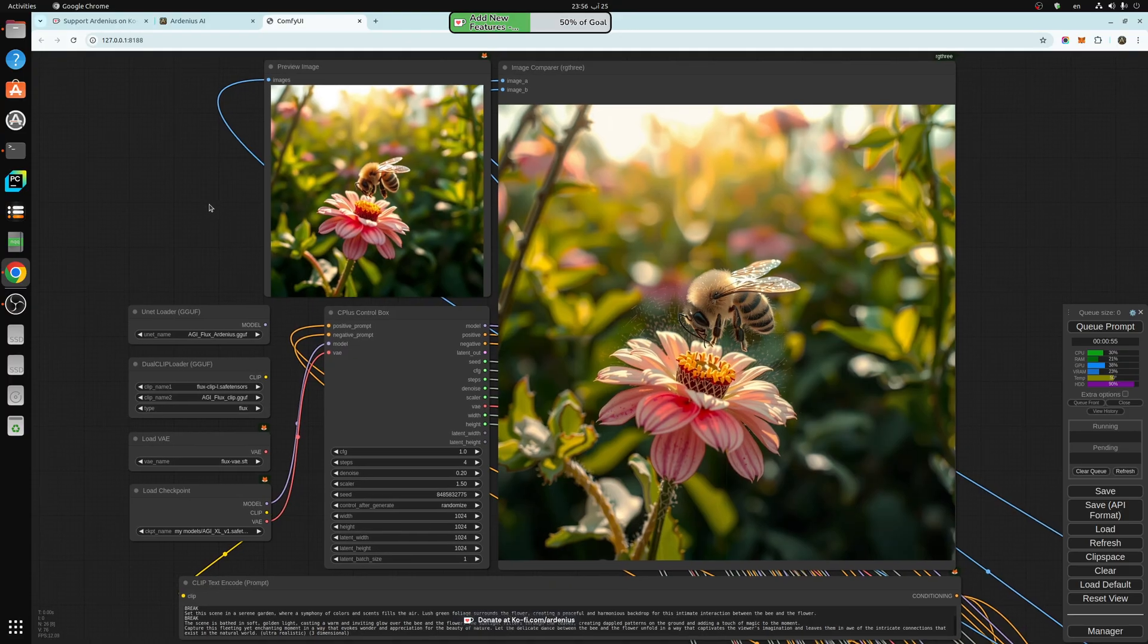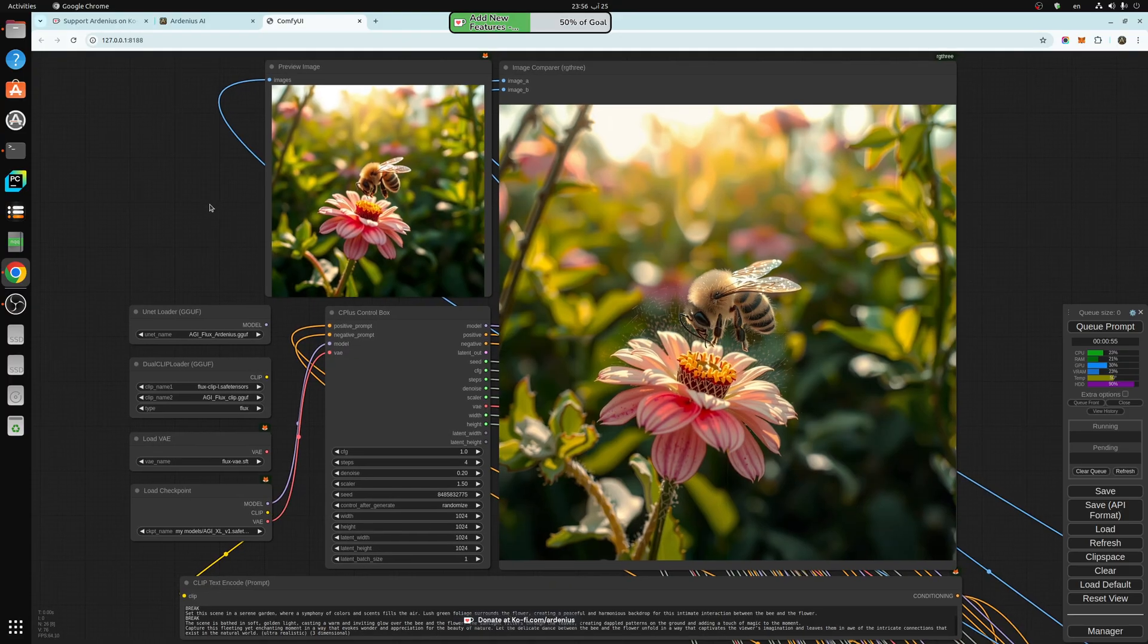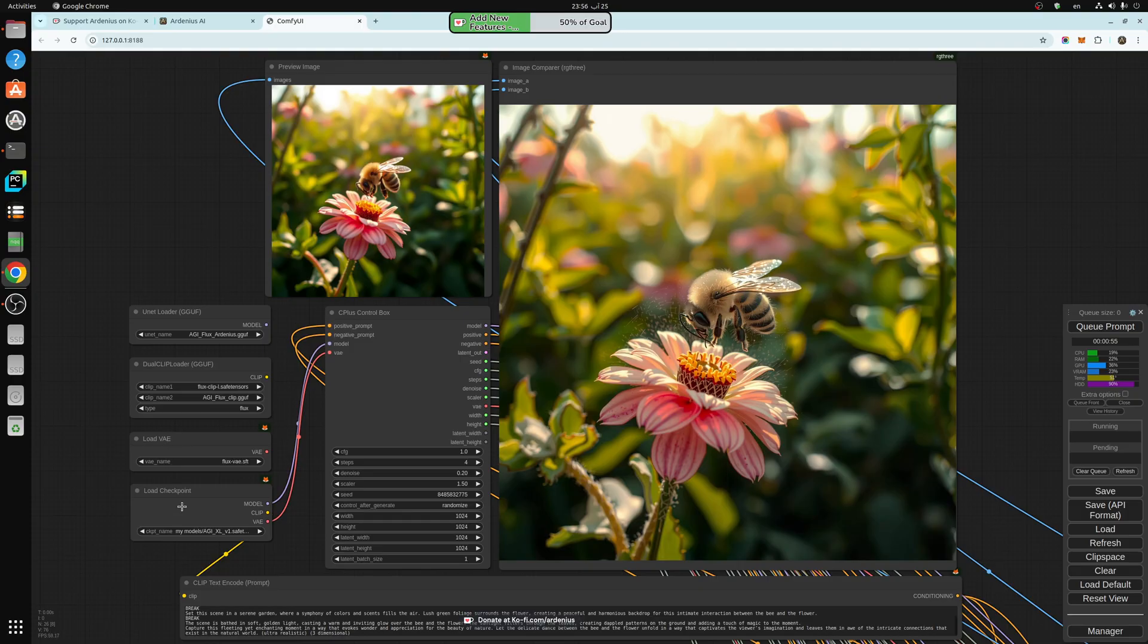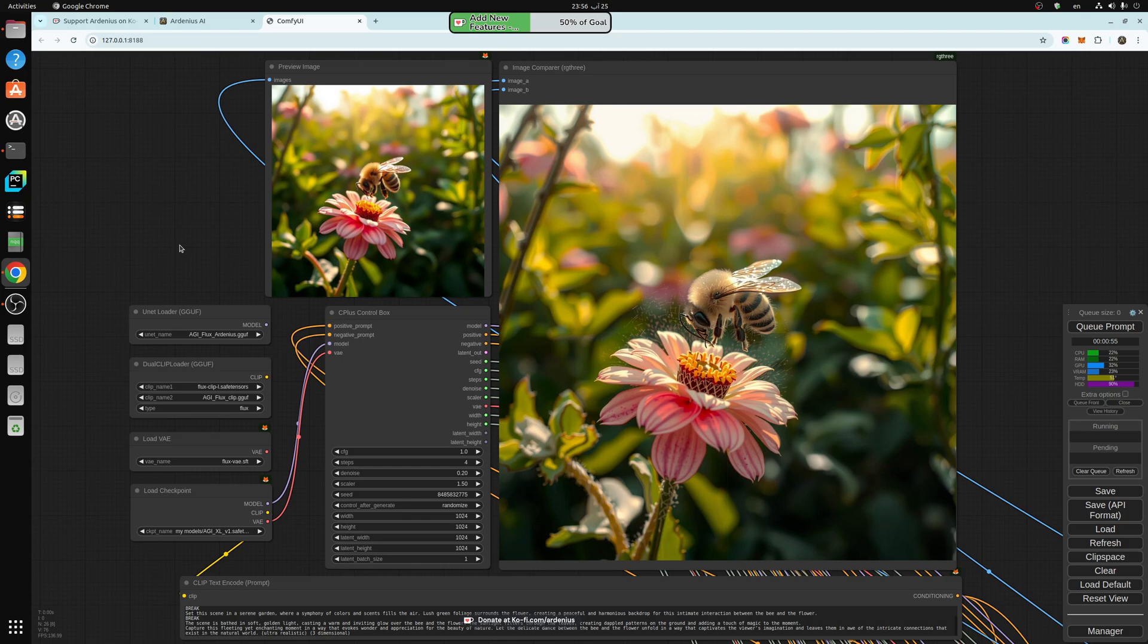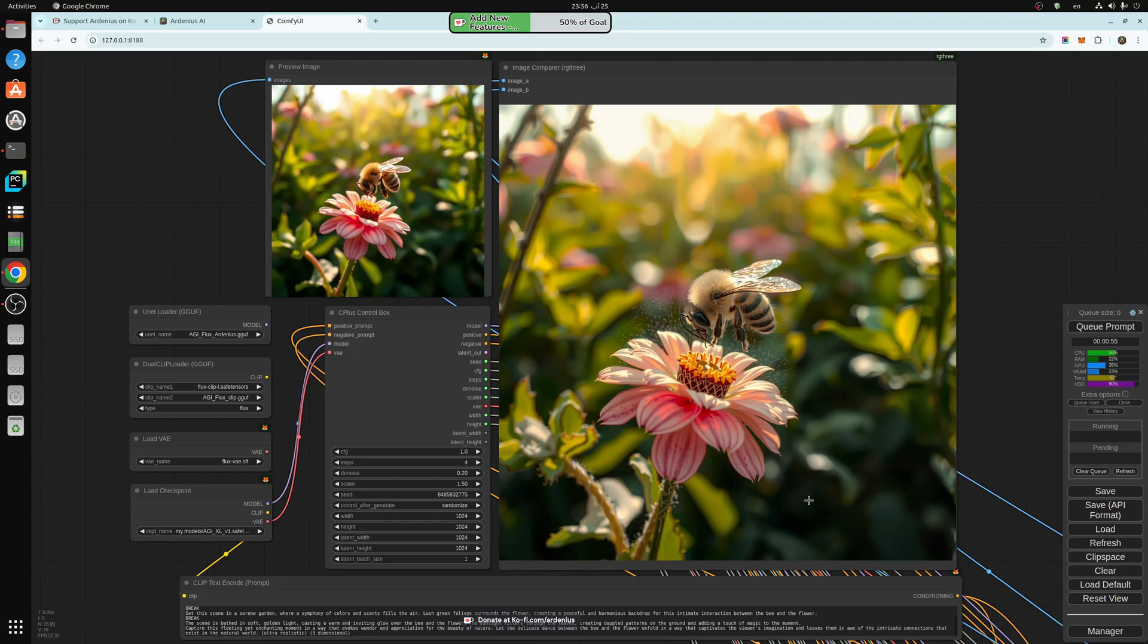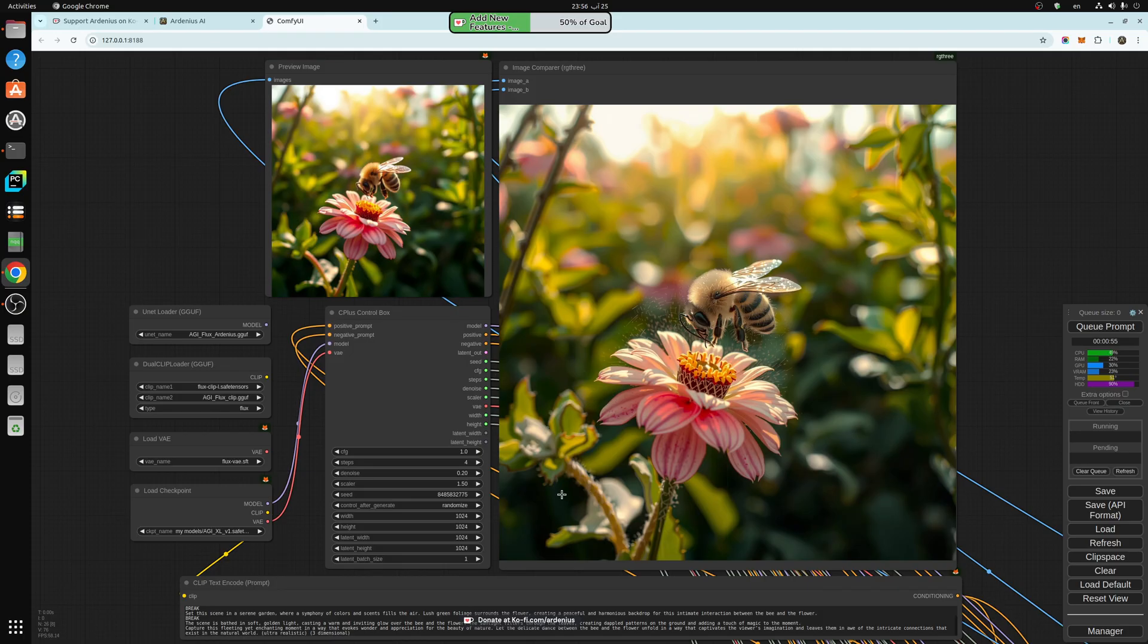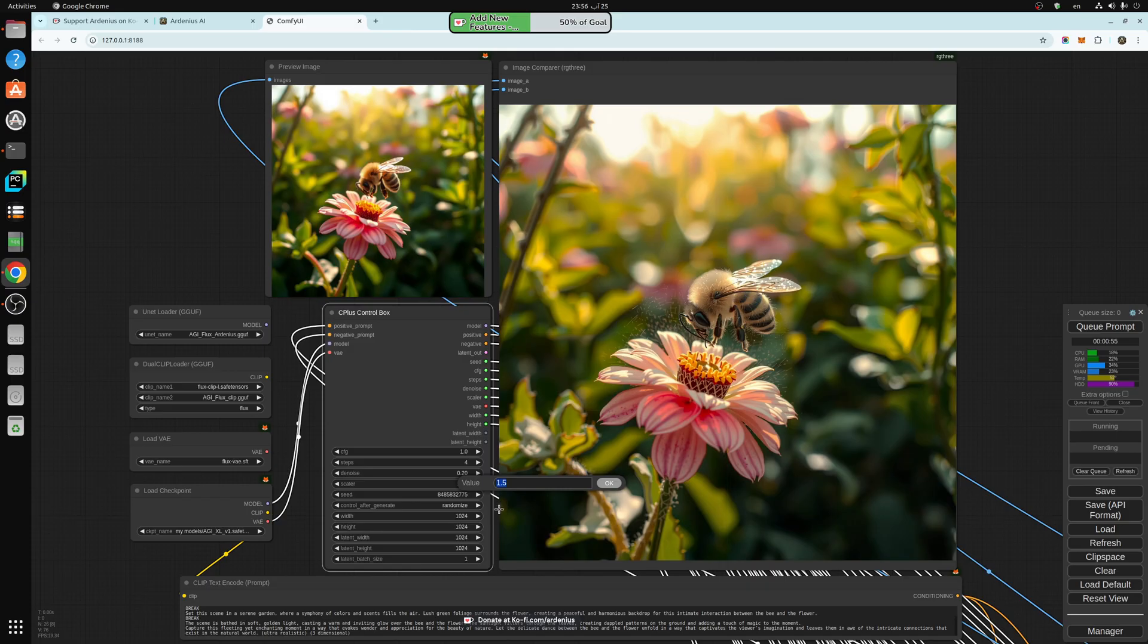So today's tool is going to be a detailer and slight upscaler for all the models. It works on SD 1.5, SD Excel, and Flux. What it does is it improves the image, adding much more detail and scaling it slightly. For SD 1.5, you can scale up to 2.0, so 2x.